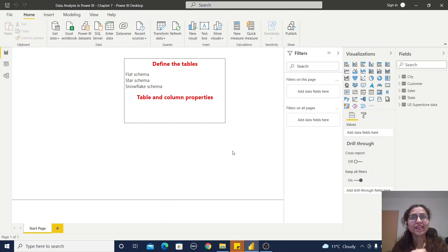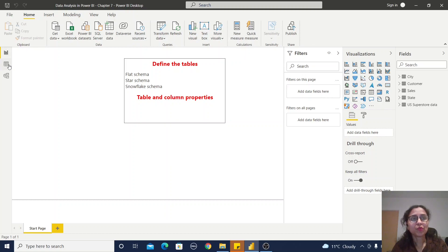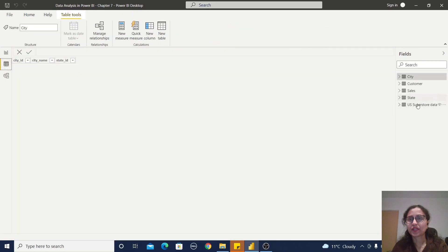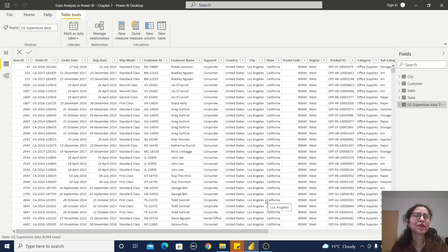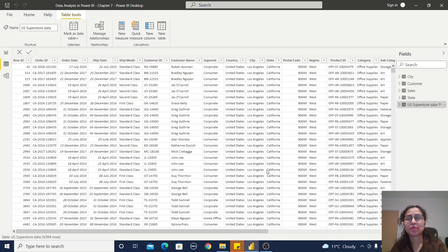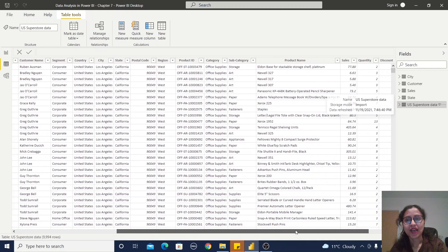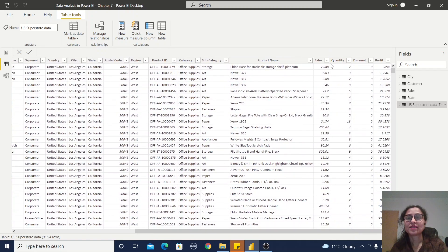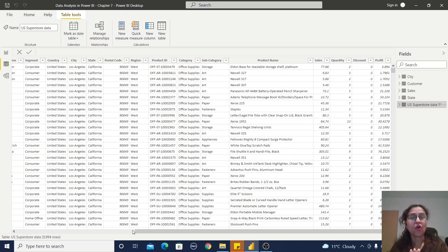I will explain each schema with an example. Starting with the flat schema — if you observe this table, I have order-level information, customer-level information, geography-level information, product-level information, as well as sales quantity, discount, and profit — that means some fact or measure-level information.